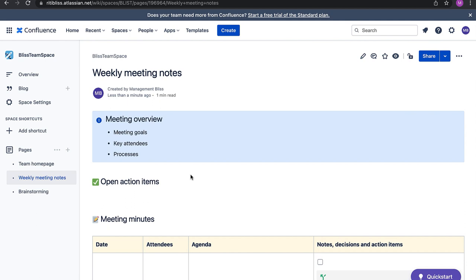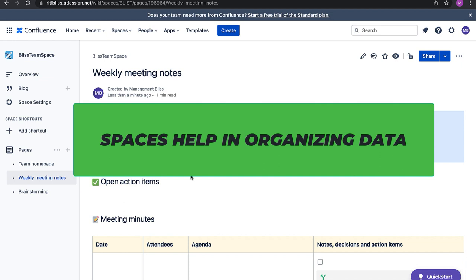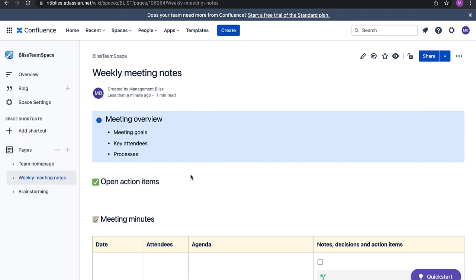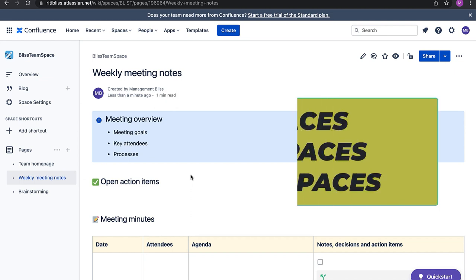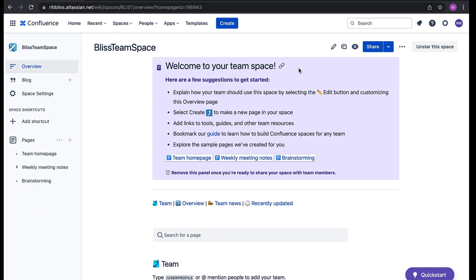It has provided a nice template where I can add different notes. So, what are spaces in Confluence? Spaces are Confluence's way of organizing content. We can create team spaces, project spaces, and personal spaces as well. Since we have created our space, let's move ahead and start creating pages.